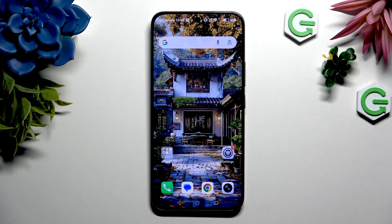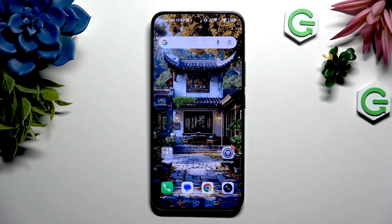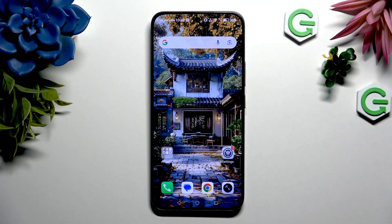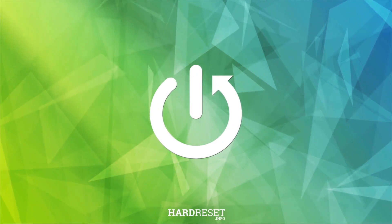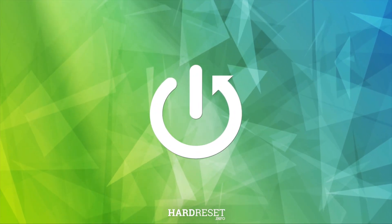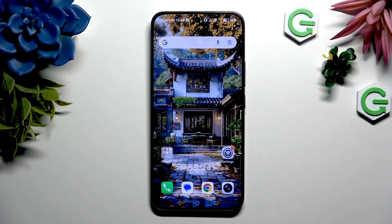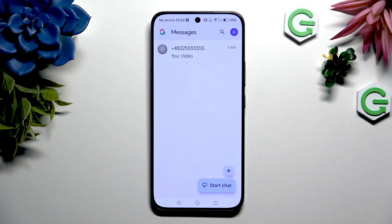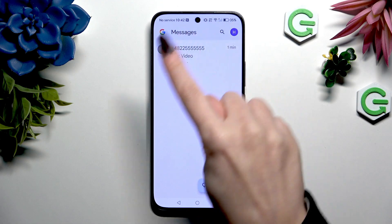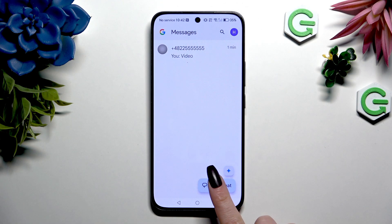In front of me is Honor 400, and today I would like to show you how you can add an audio or video file to a text message. Begin by launching the Messages app and selecting or creating a chat.